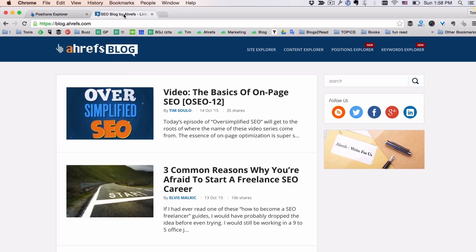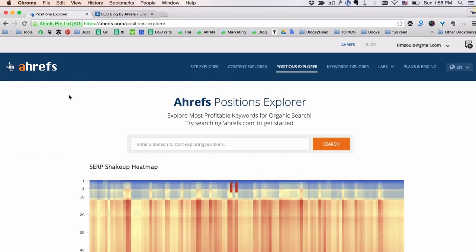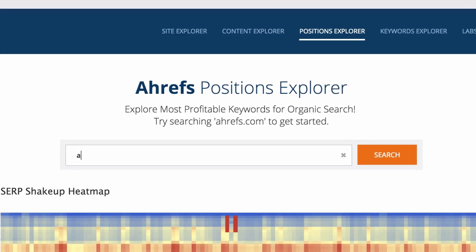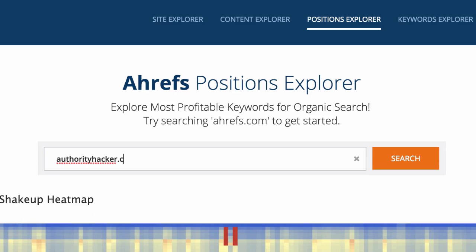Since here at Ahrefs we have a nice blog about SEO and marketing, I usually spy on other blogs in this niche to see what keywords they rank for and which keywords bring traffic to them. So let's put in one of these blogs and see what kind of traffic they get. In this tutorial I'm going to be spying on the blog of my friend Gail, which is called authorityhacker.com.